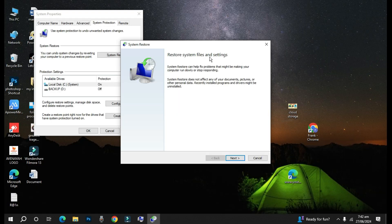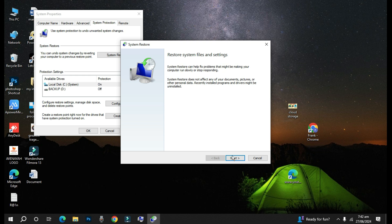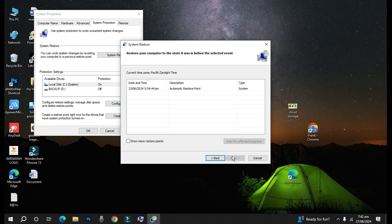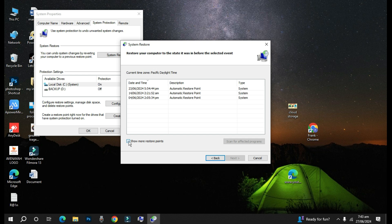So here it says System Restore Files and Settings. We'll go to Next, and now here shows a list of restore points. Basically the restore points are being created by Windows, even though you can create your own restore points. Now in order to see more you can just check this box that shows more restore points.